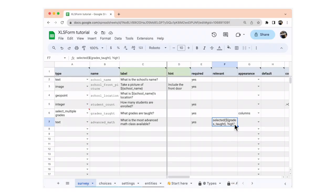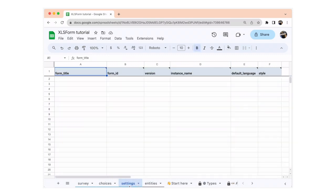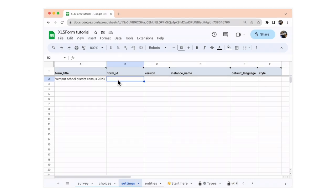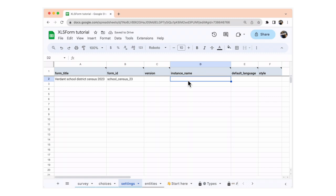Now we're going to specify the form's title and ID. You're going to go to the settings sheet. In the form title, you're going to write a title that people who interact with this form should see. In the form ID, you can put an ID that uniquely identifies this form — in this case, we're going to write school_census_23. In the instance name column, we're going to put a name that identifies each submission of this school form.